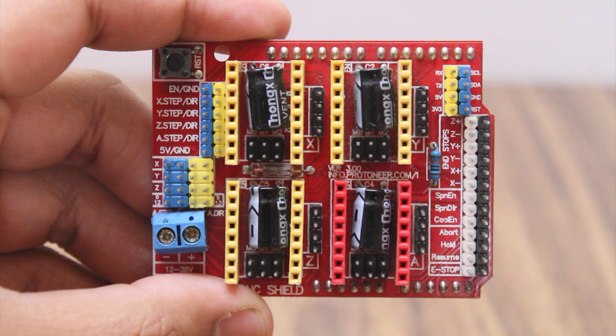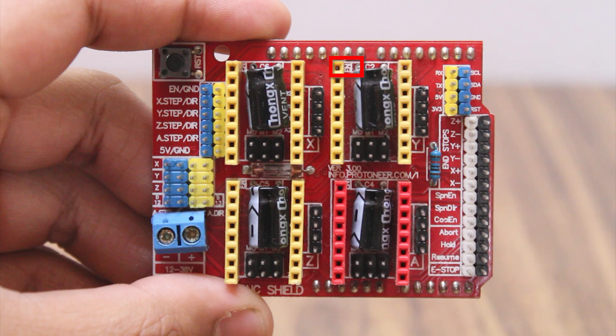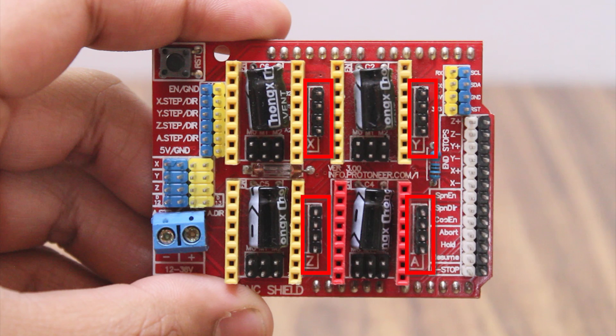To enable the board, we have to place a jumper across enable and ground. Place the stepper motor driver with proper orientation where the enable pin is marked. Connect the stepper motor wires in the pins adjacent to the motor drivers.